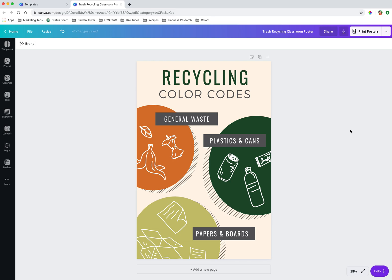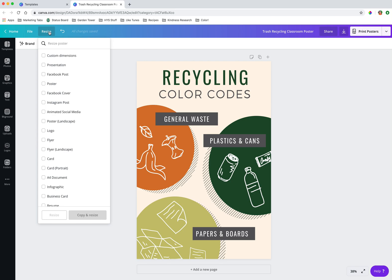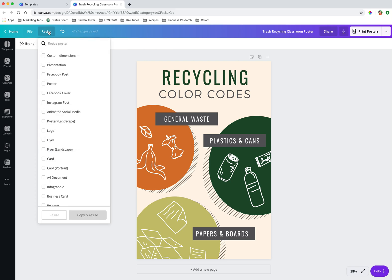So I'm happy with this design. And now what? So like I said, we're going to talk about the resize feature in Canva, which is so fantastic. So next to file menu up here on the left, we have the title of our project. Again, I just left the template title here.